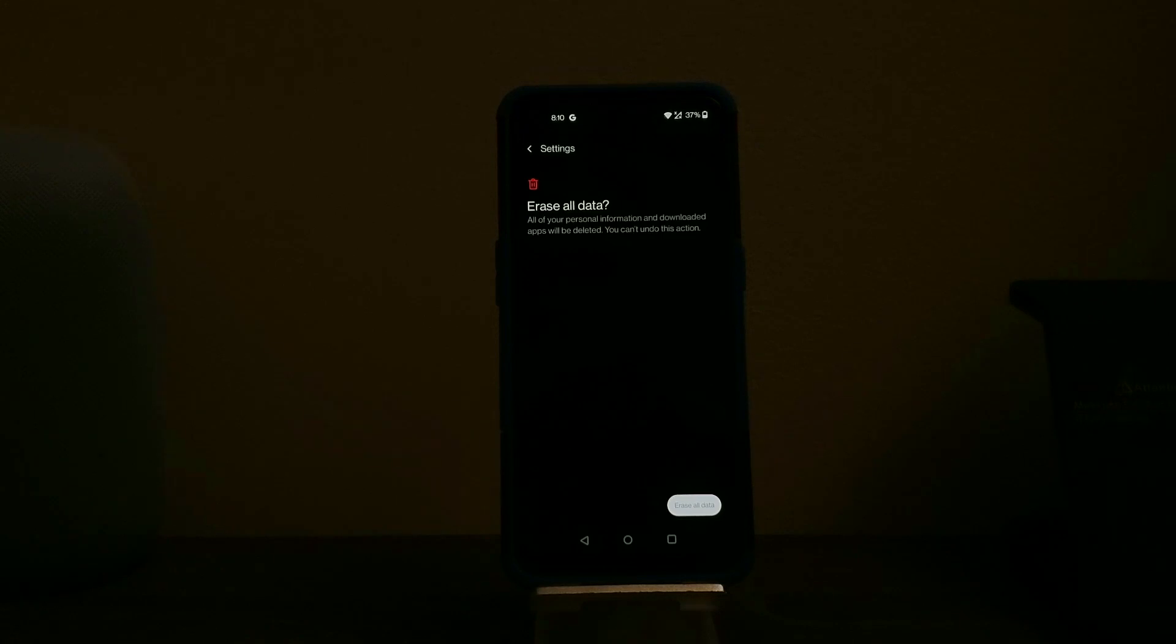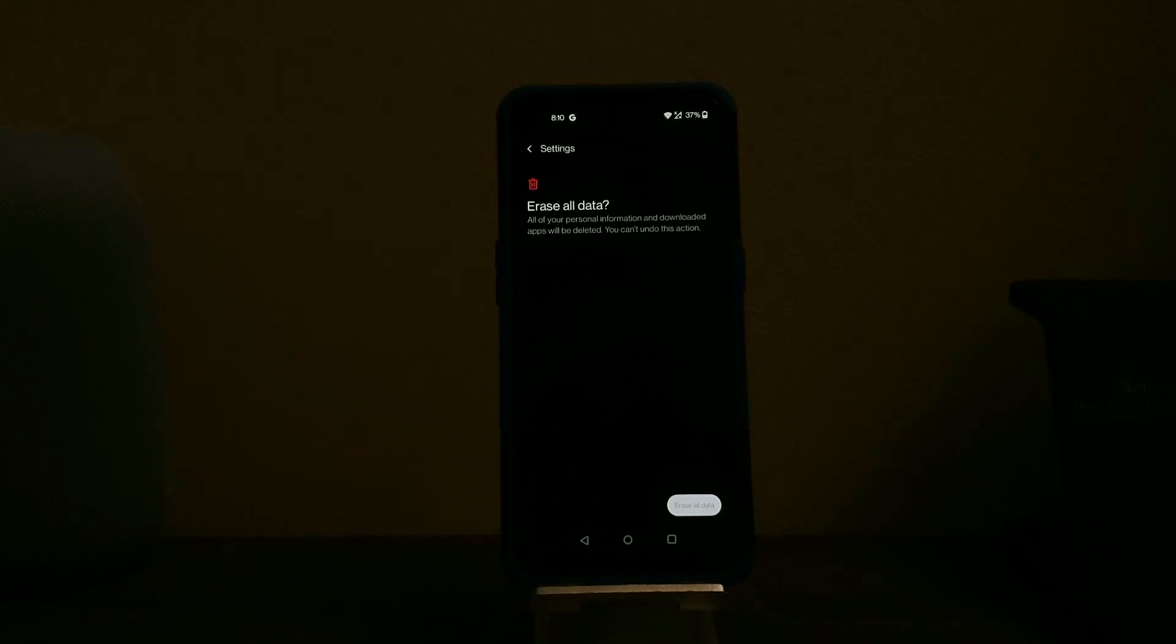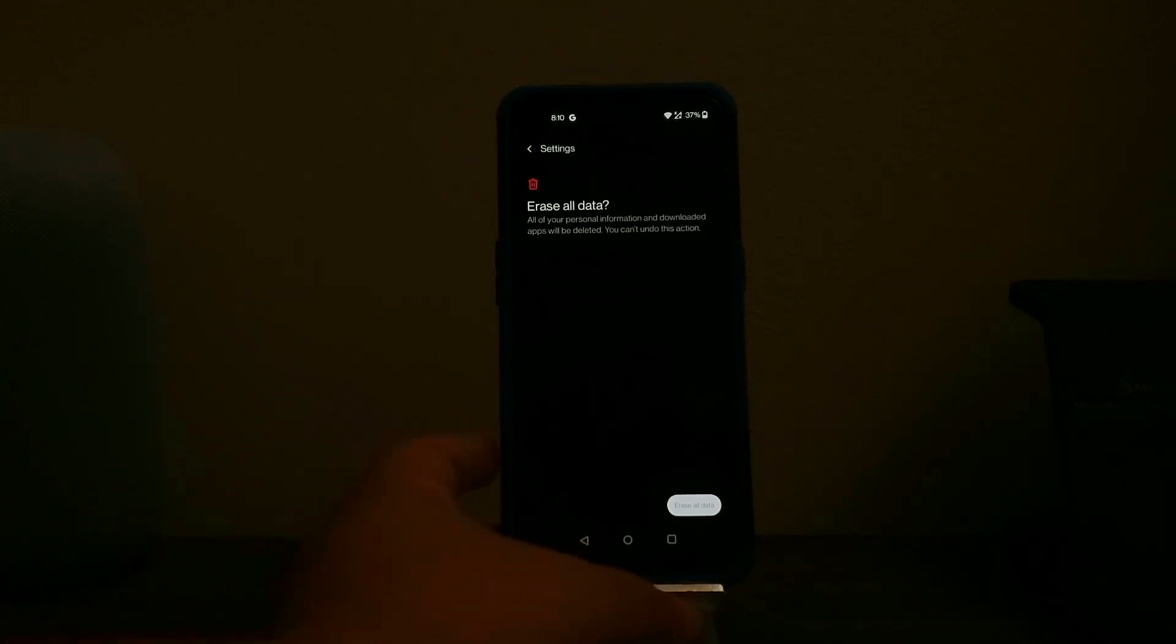Now we have another window that says erase all data. All of your personal information and downloaded apps will be deleted. You cannot undo this action. So tap where it says erase all data.